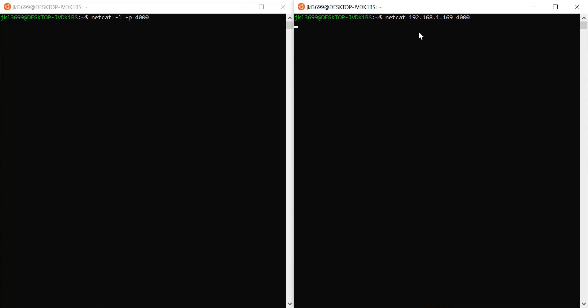Port 4000 — that's the only command you need. Now you're ready to start sending messages. I can say 'hello world' on the client side, and as you can see, it appears on the side of the server.